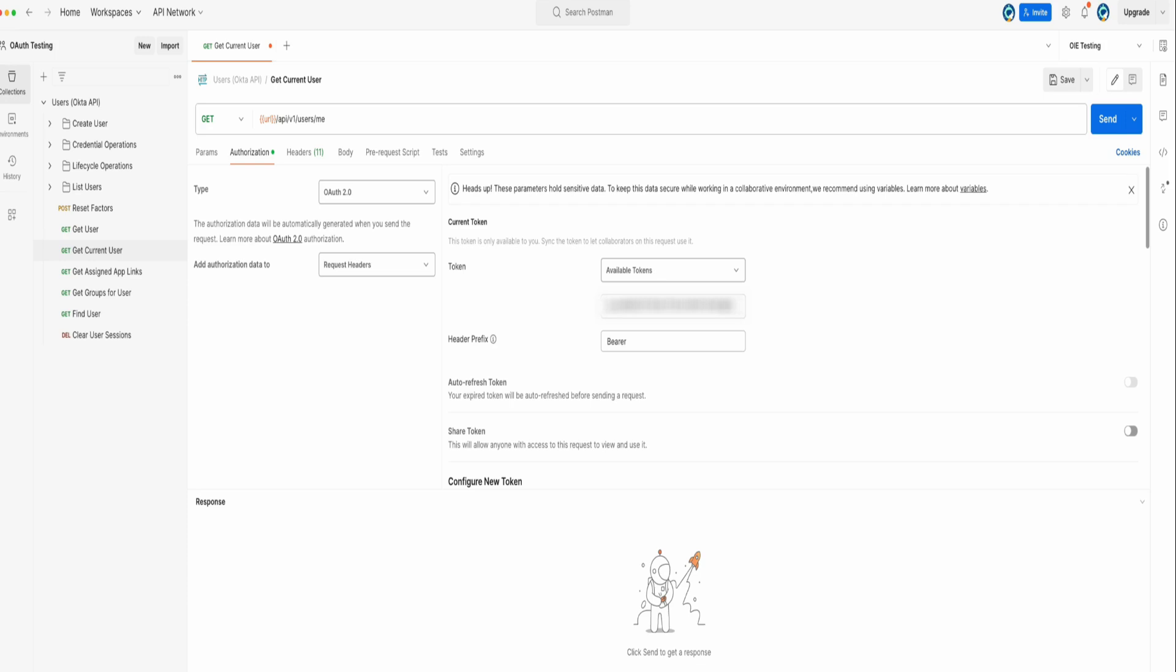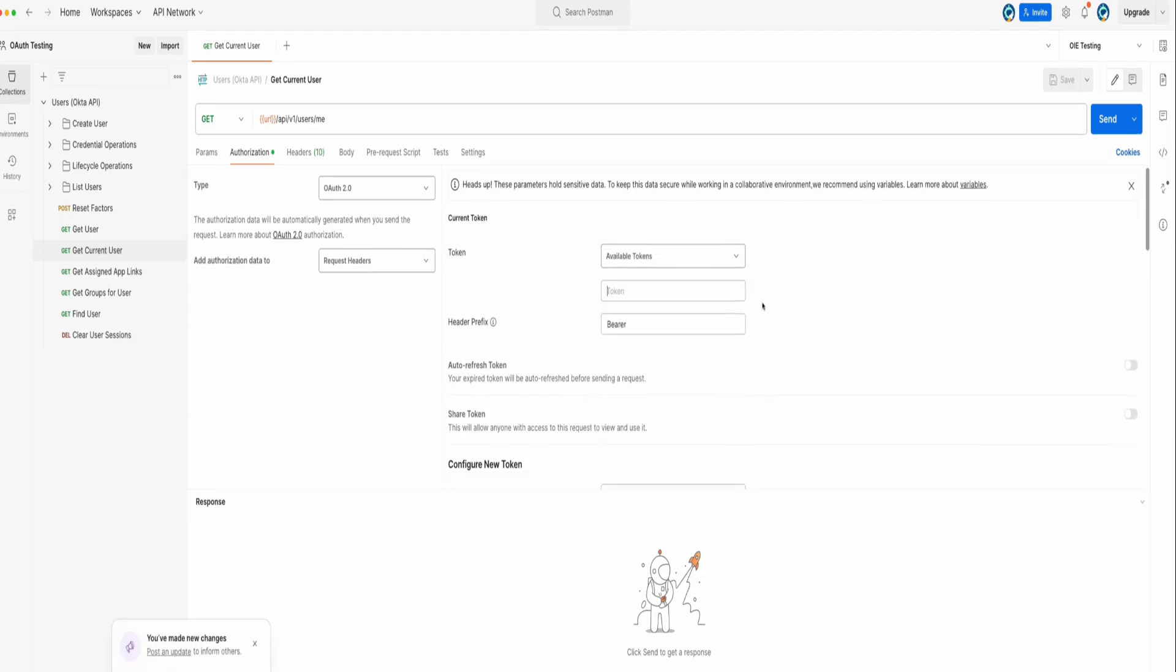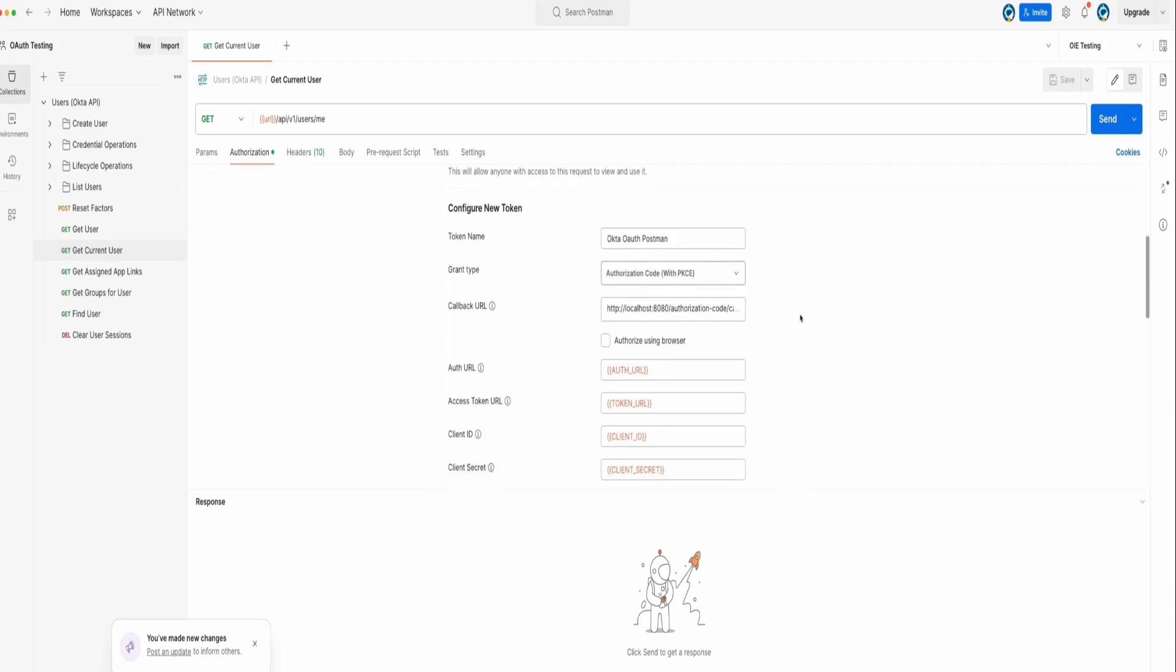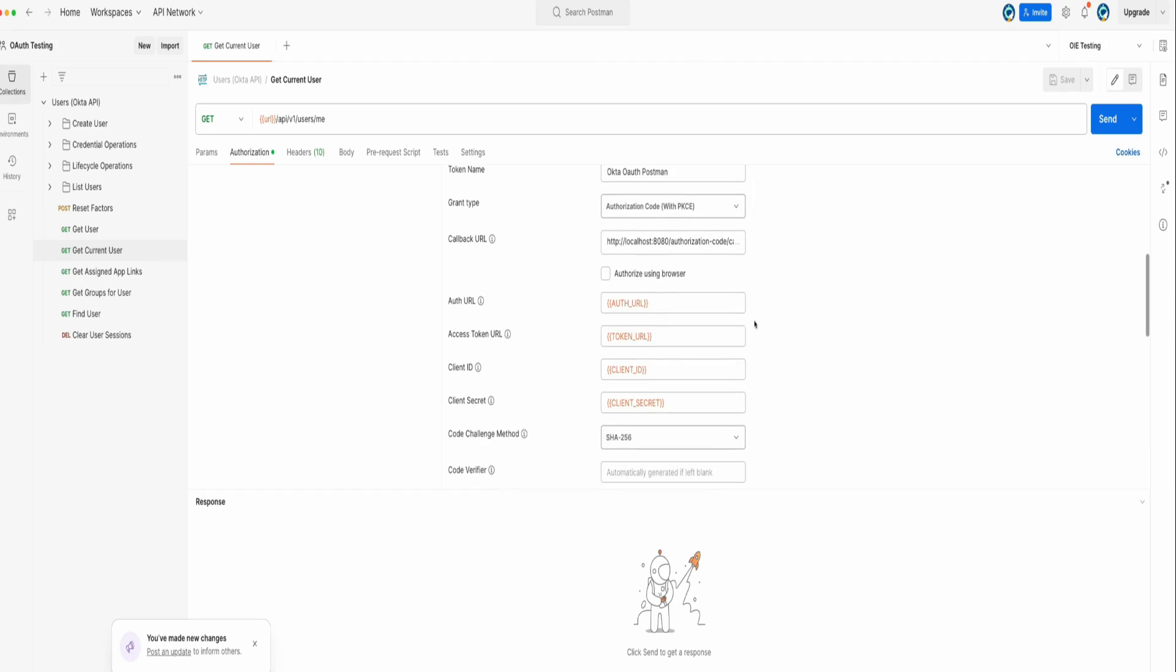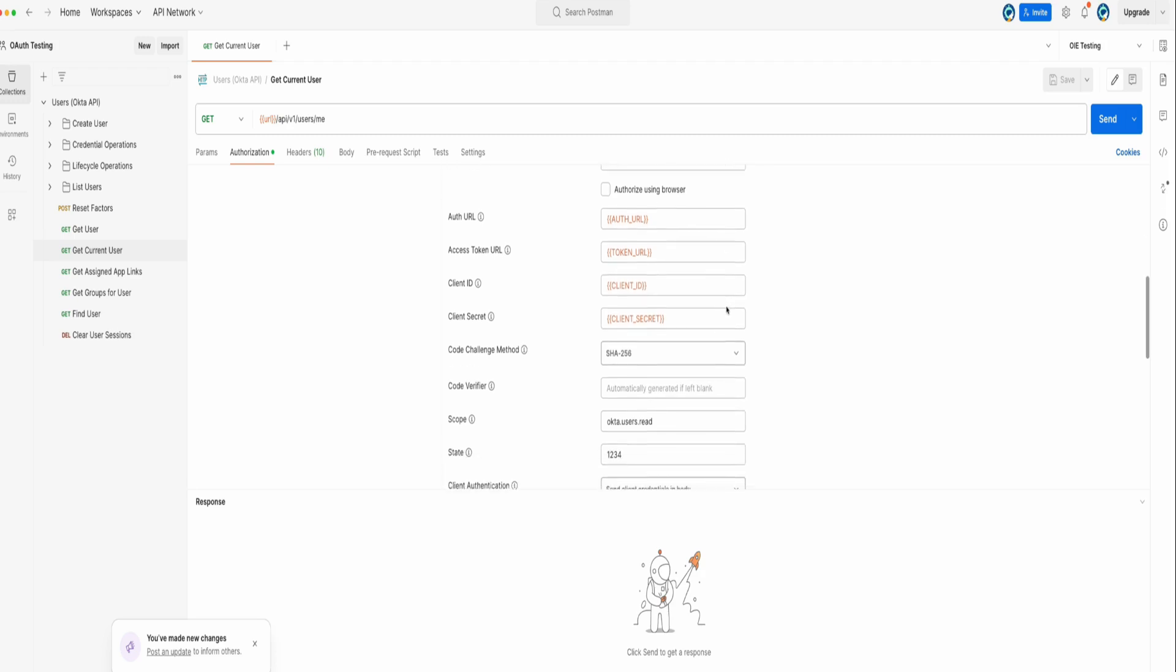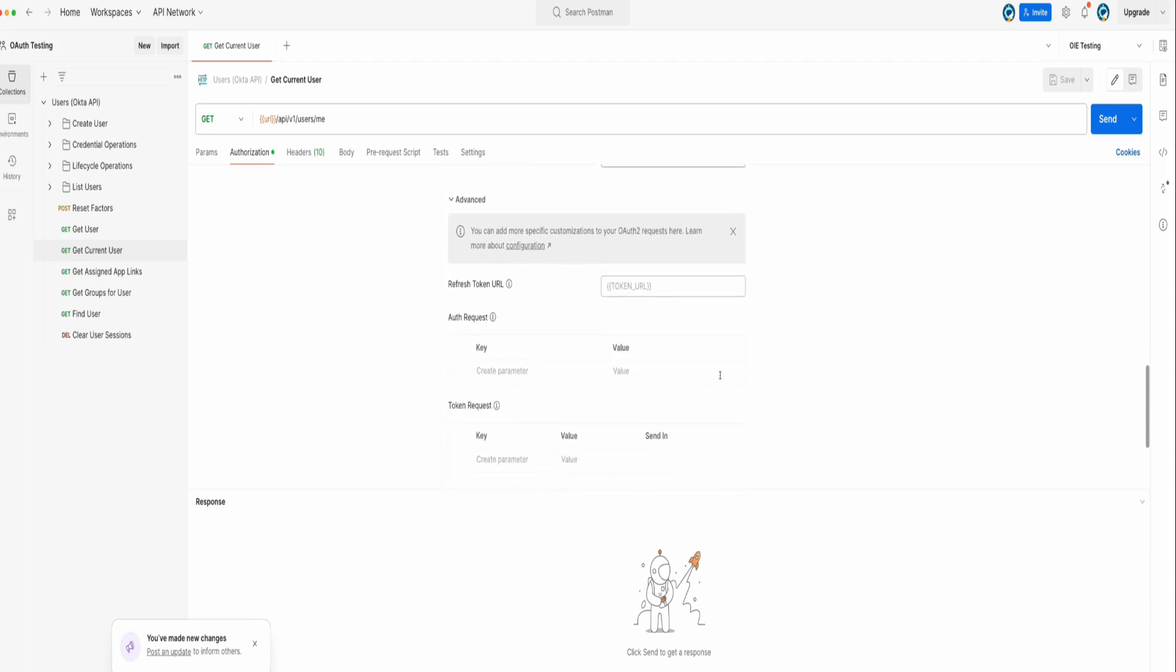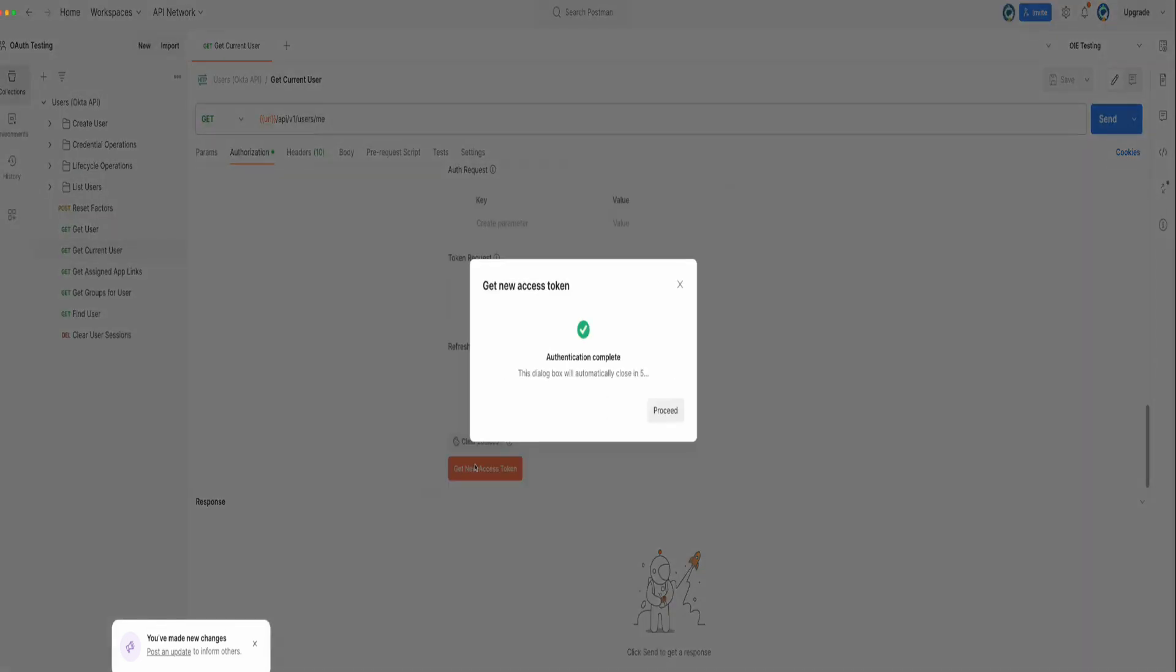Configure the token request with the appropriate details. We'll use the variable names for additional security. We'll use the okta.users.read scope as configured in the OIDC app. Click on Get New Access Token and sign in with a user assigned to your OIDC app.